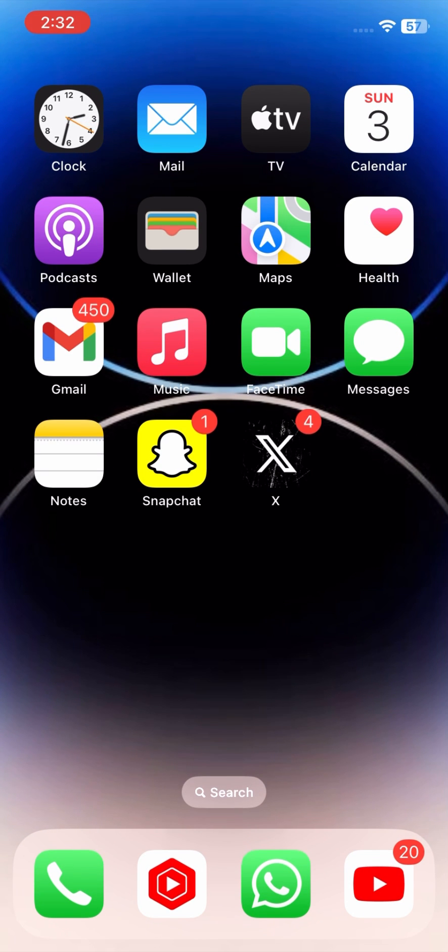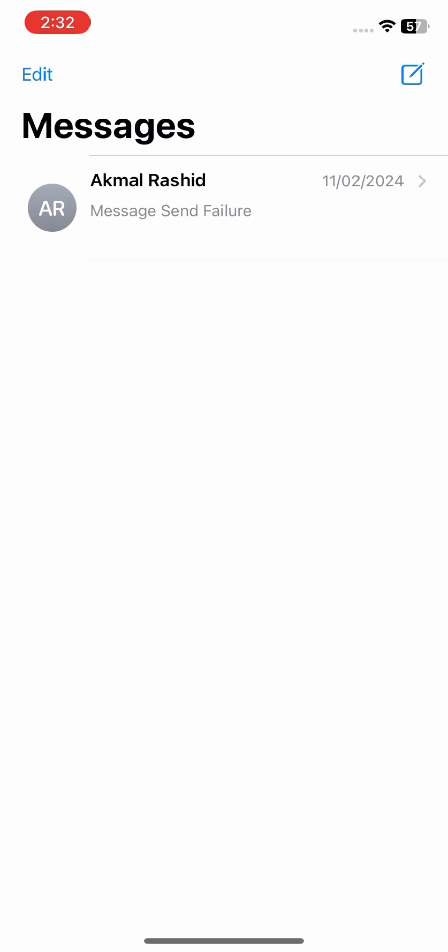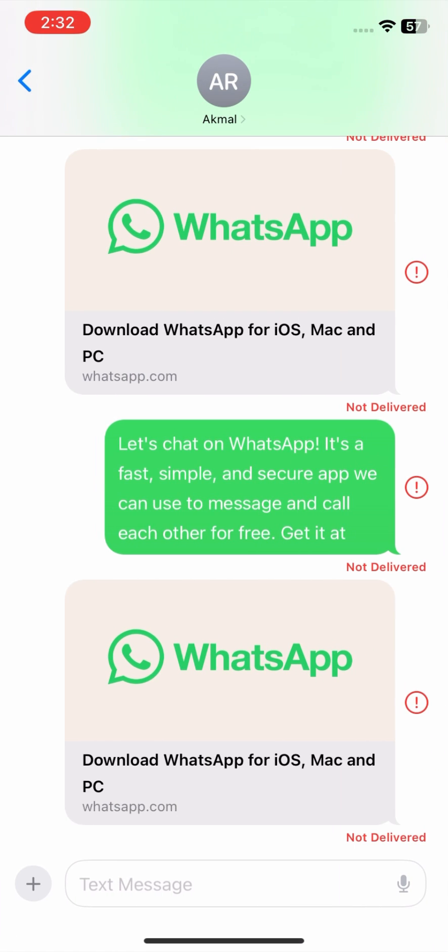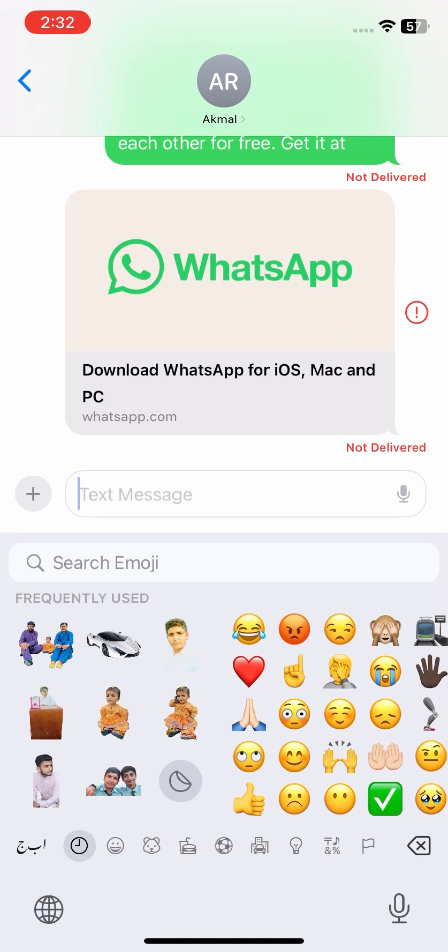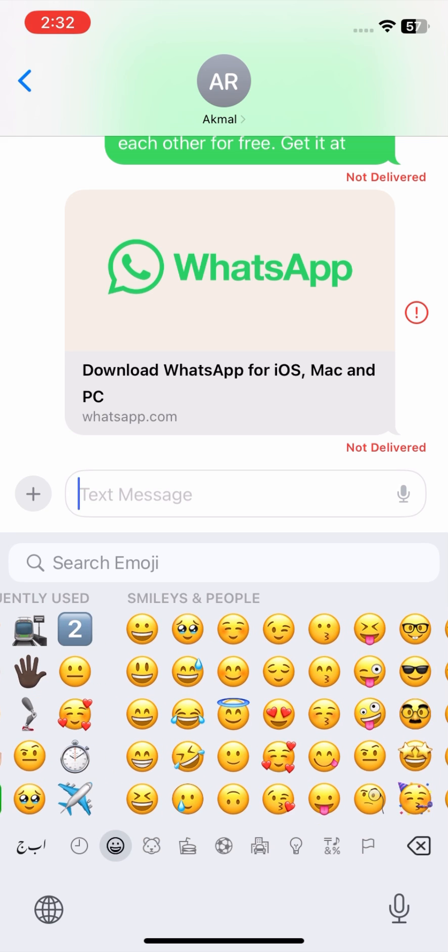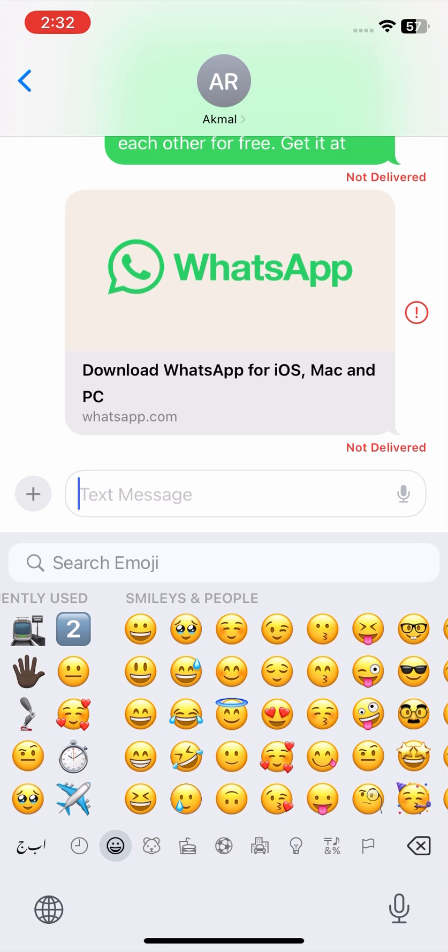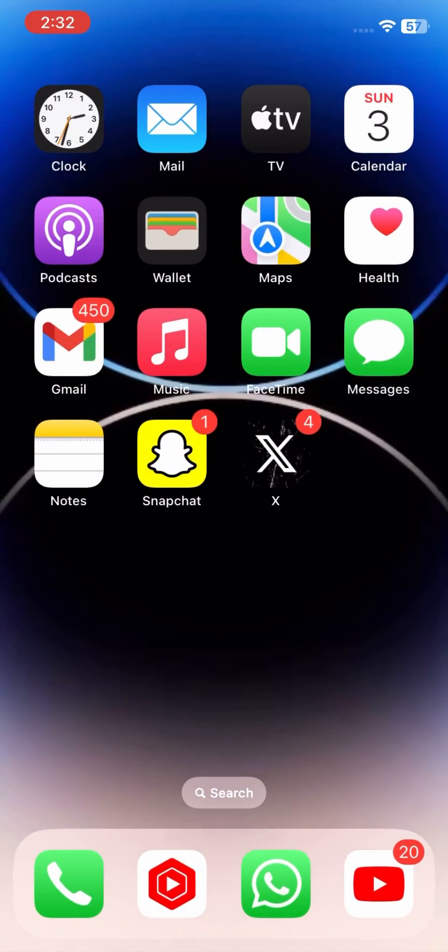Three: New emoji. Adds 31 new emoji characters including a broken chain, a brown mushroom, a shaking head both vertically and horizontally, a lime, and a phoenix.